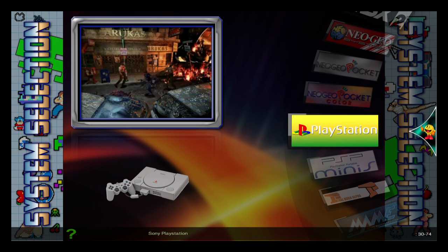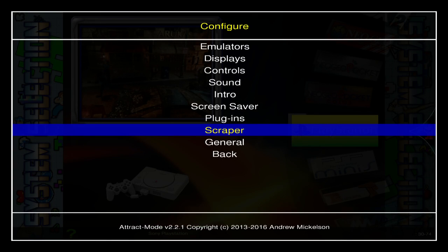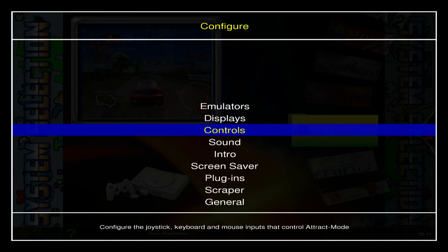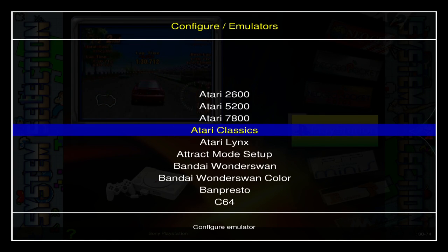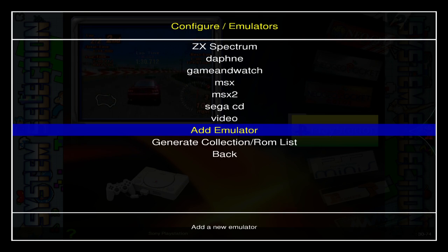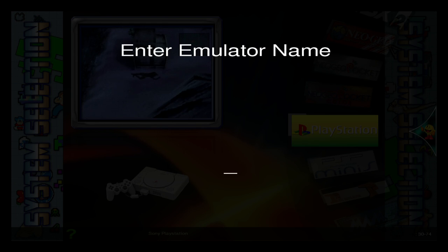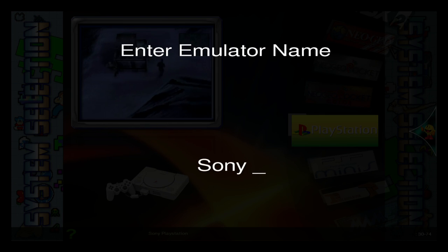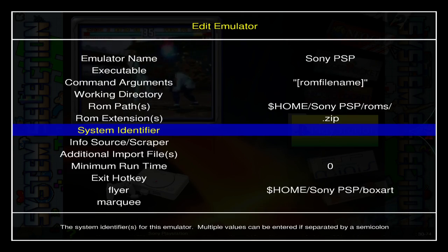With the keyboard attached, I'm going to press Tab, go to Emulators, go to the bottom, hit Enter on Add Emulator. It asks you to enter the name, and we type Sony PSP, then hit Enter.